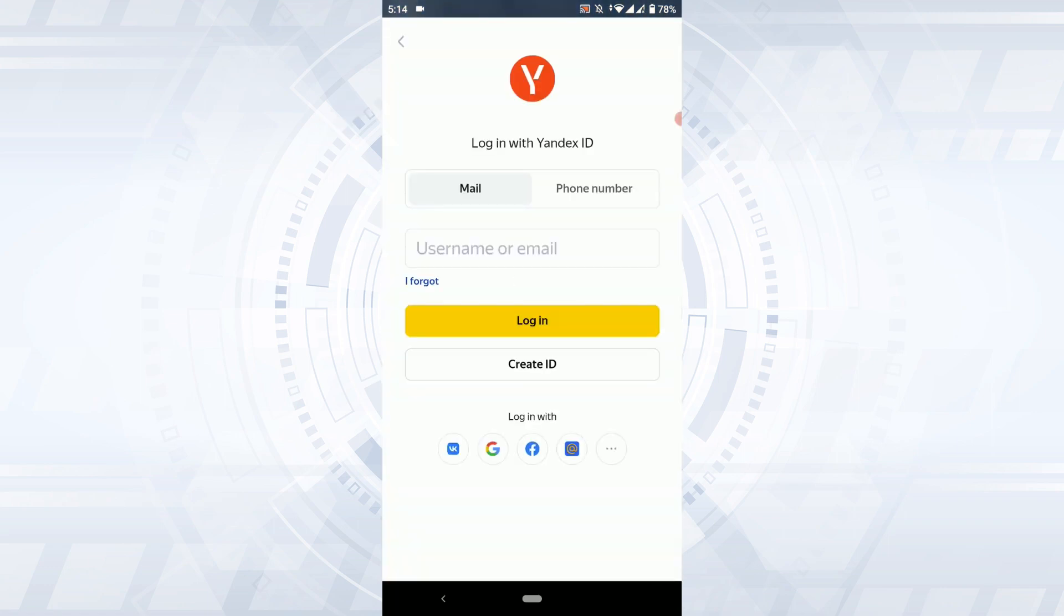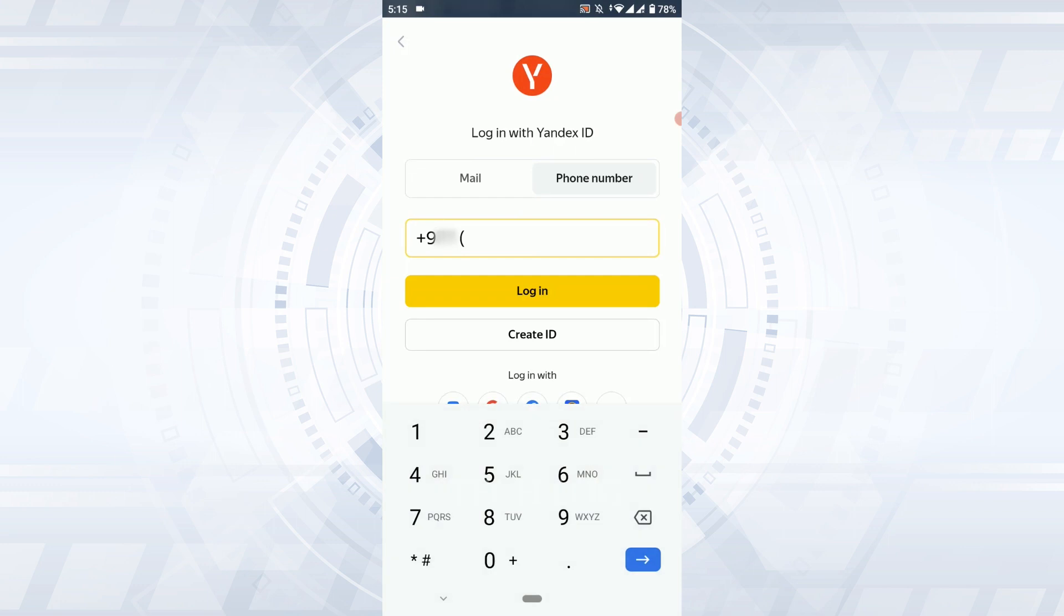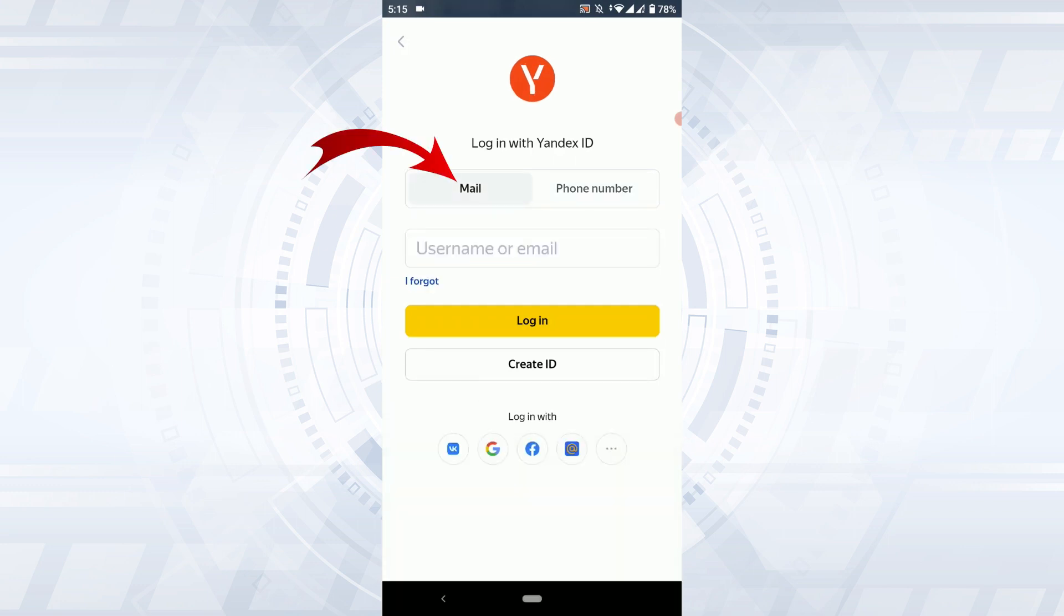Now there are two ways you can log in to the Yandex account: by phone and by email. If you tap on phone number, you can log in with the phone number you provided, or you can type in the username or email address. Here I'm going to type in my email address.